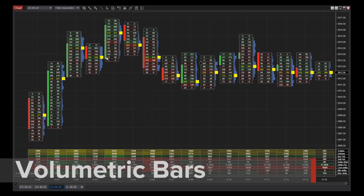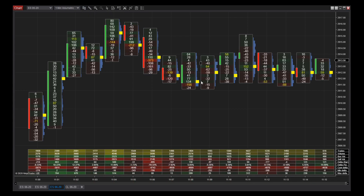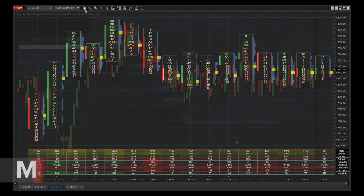Volumetric bars calculate the difference between buying and selling volume. This equips traders with a detailed x-ray view into the buying and selling activity of each price bar. This footprint style chart can help interpret who won or lost the auction within a particular time period.